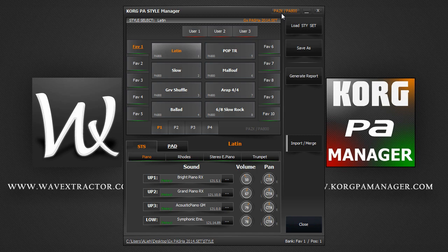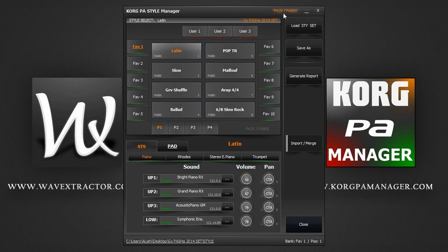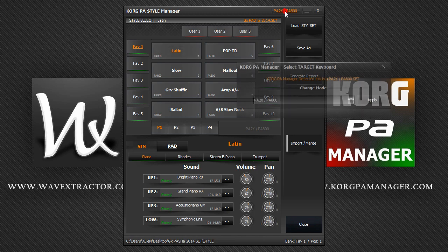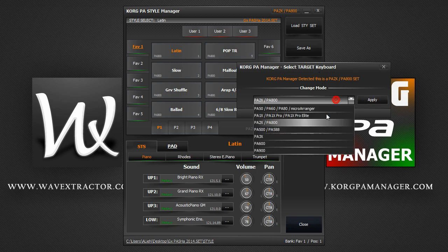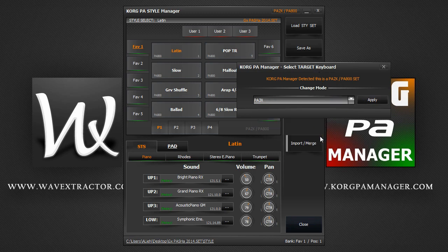We can still change this if no changes have been made, as I will show you now. I have deliberately loaded a PA2X set. Let's change the mode so that we work in a PA3X environment. Click on the Mode button and select PA3X from the list and click Apply.